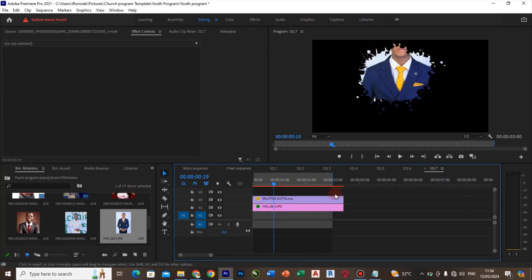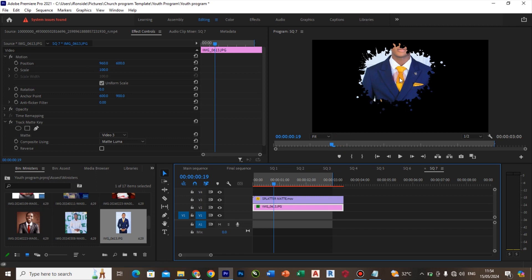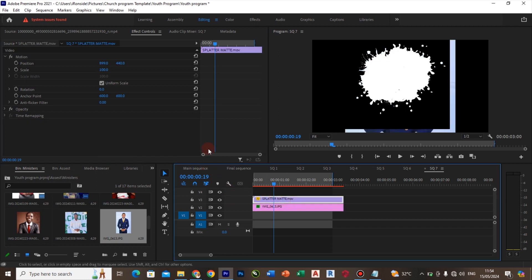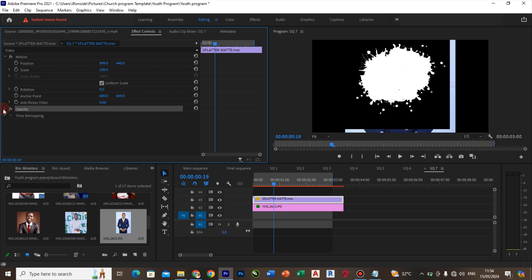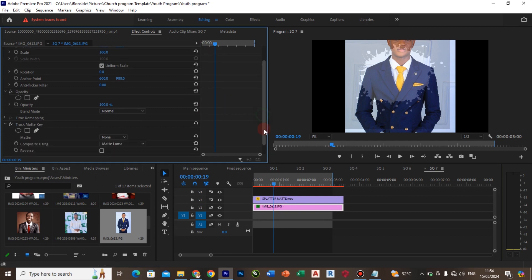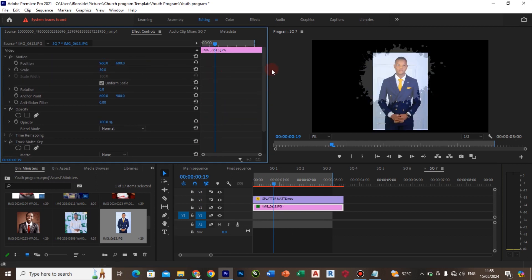Right now, this photo is not well placed. The first thing is to come to the matte here and set it to none. Then click on the video, come to the opacity setting, and make it around 20. Come back to the photo, decrease the scale, and notice the little splash area showing how the photo will look. I can increase the photo so the flash area fills up — let me increase it to 65.